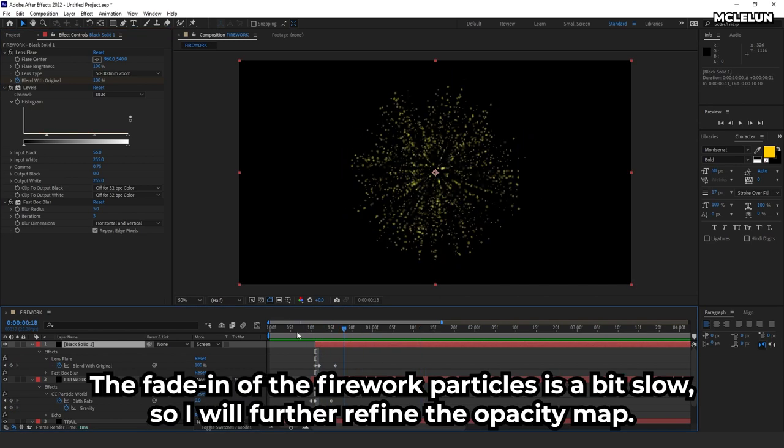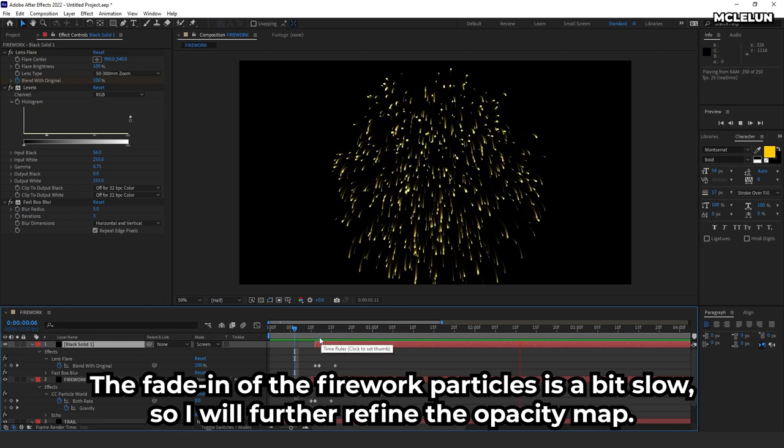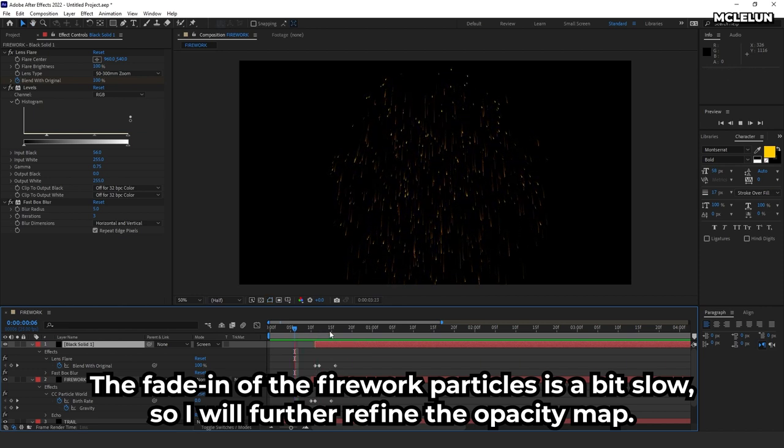The fade in of the fireworks particles is a bit slow. So, I will further refine the opacity map.